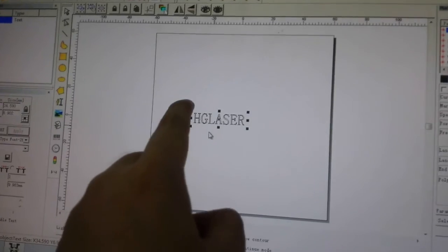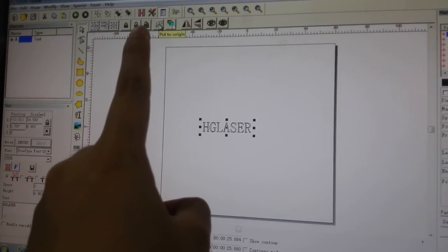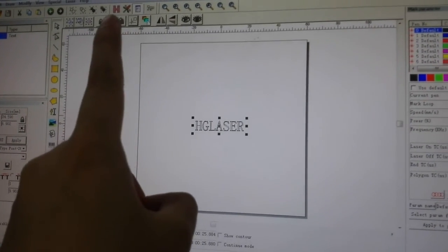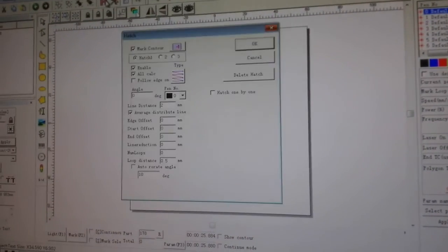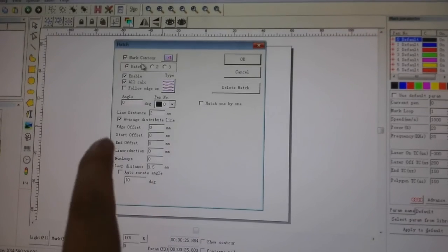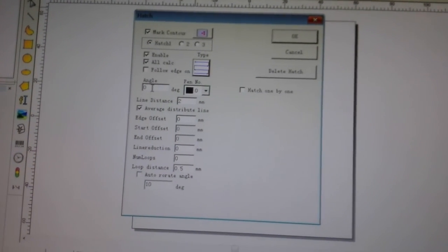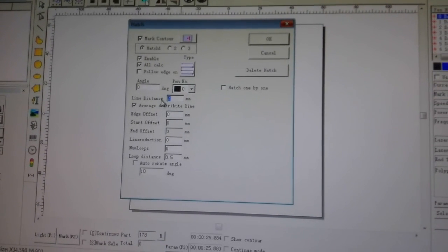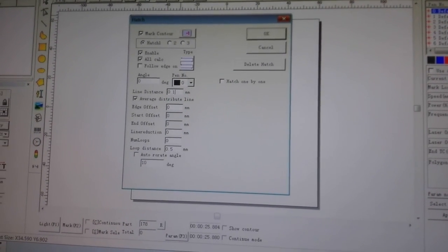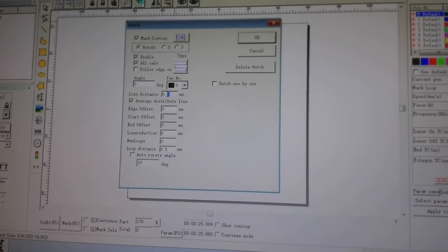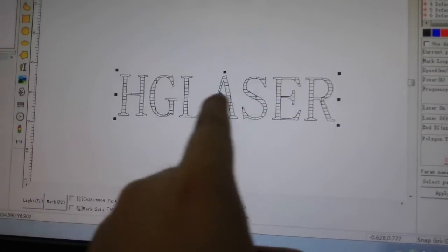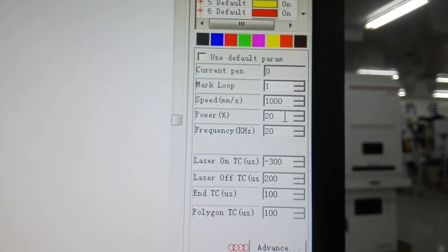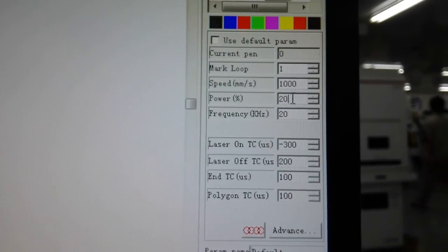If you want to fill in the text, you should use the fill-in method. In this interface, you can use different parameters to do different kinds of fill. Let's make the fill-in distance into 0.5. You can see it's already filled.